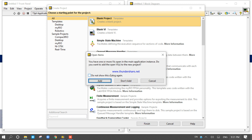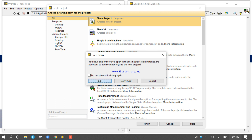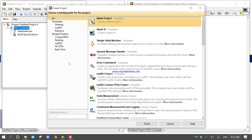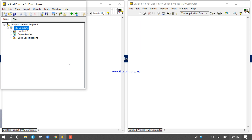It will ask whether you want to add the previously opened file — select yes. After a few seconds, the Project Explorer will open with the untitled project file loaded.